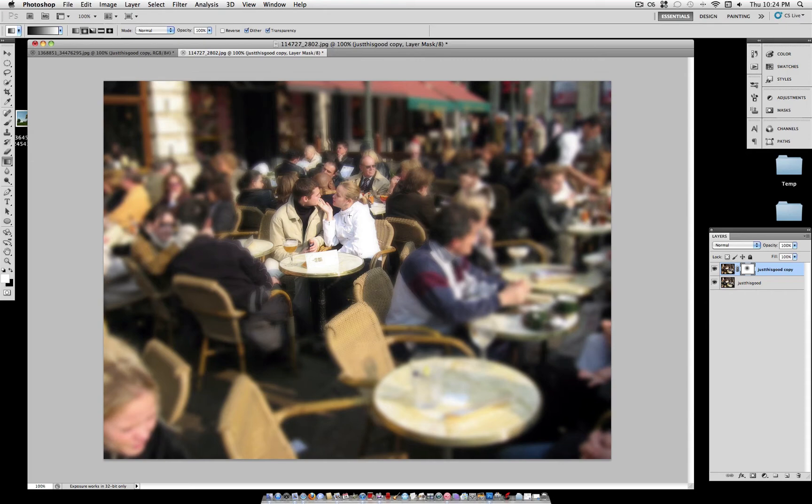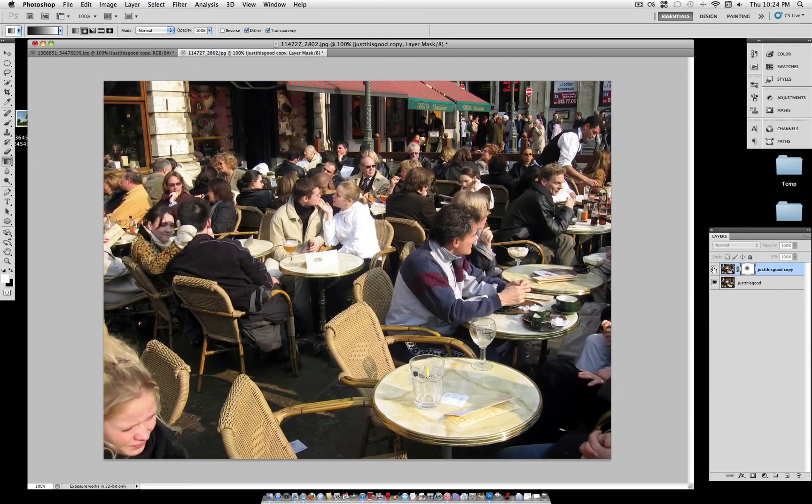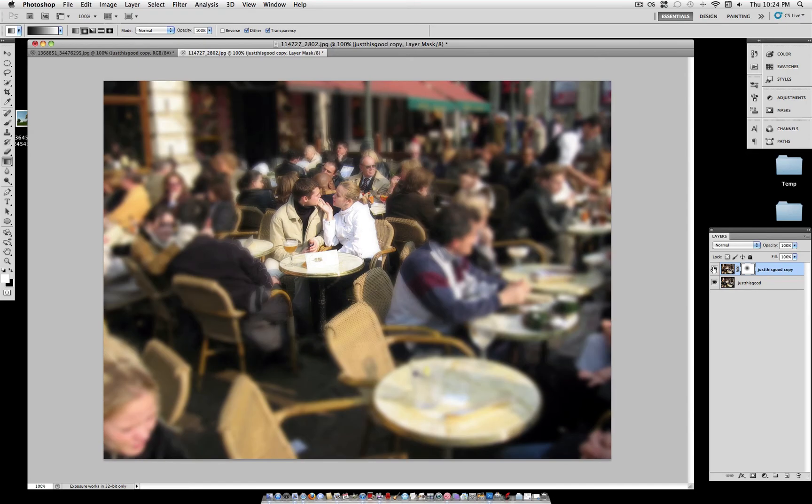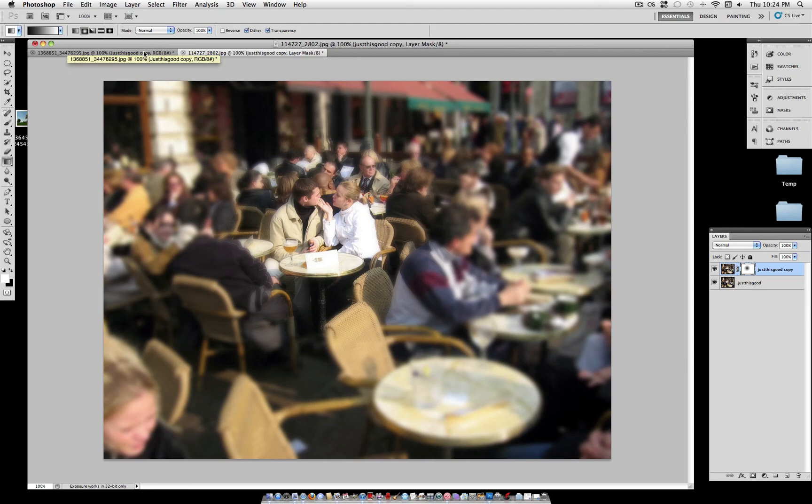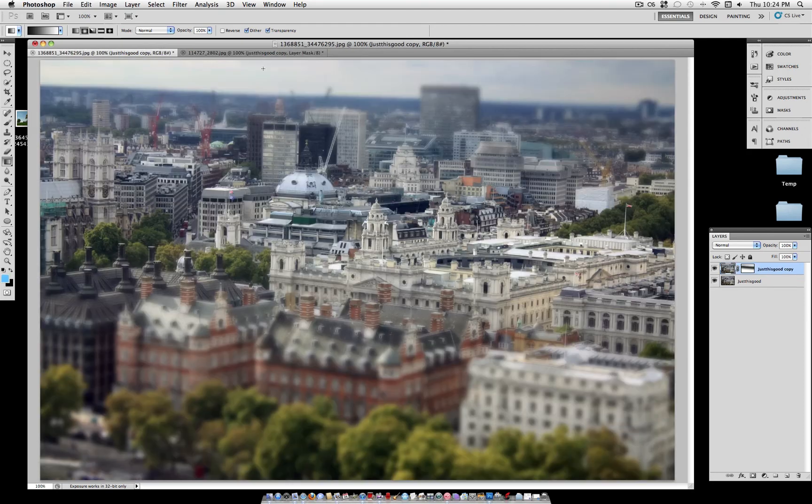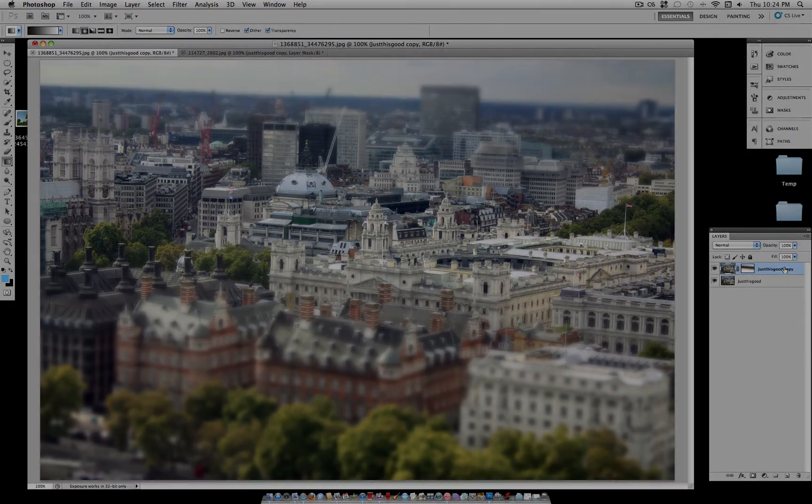And from here, you can experiment however you like, add any type of color adjustments that you want, and there's your finished product. Two different ways to use it. This city way is real popular.